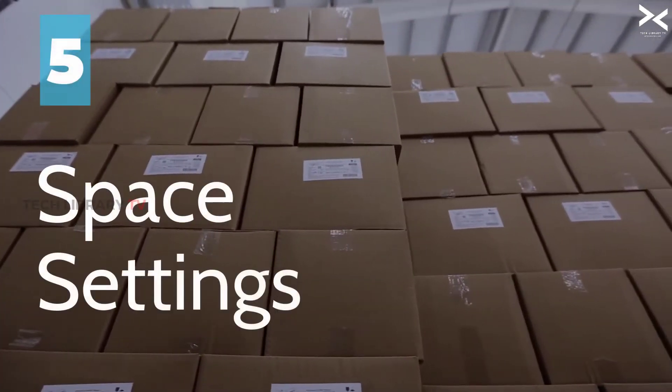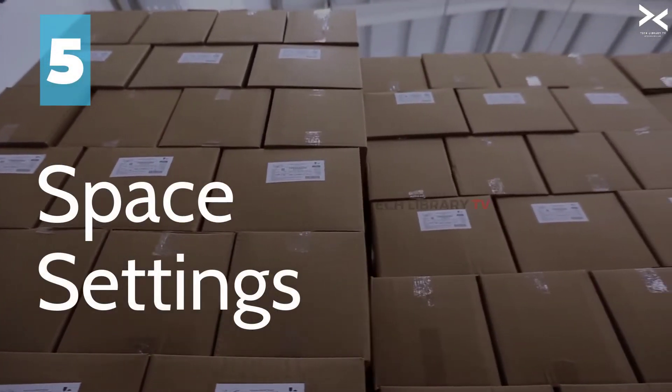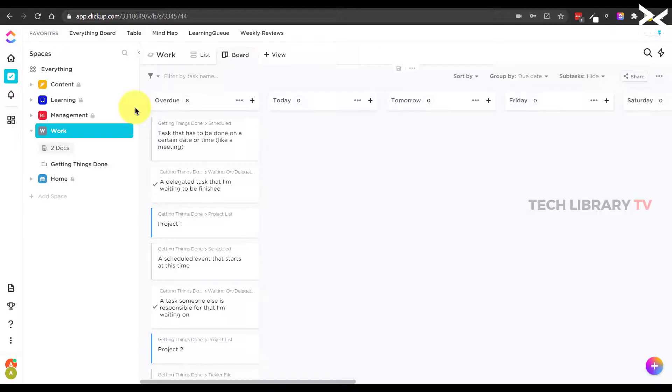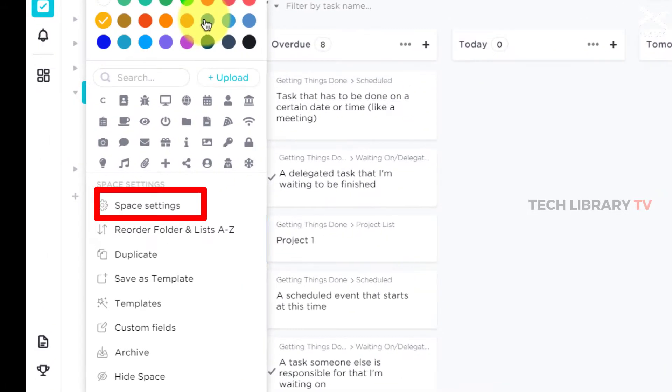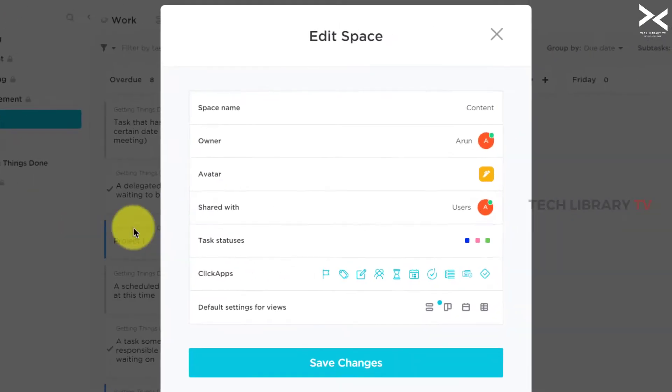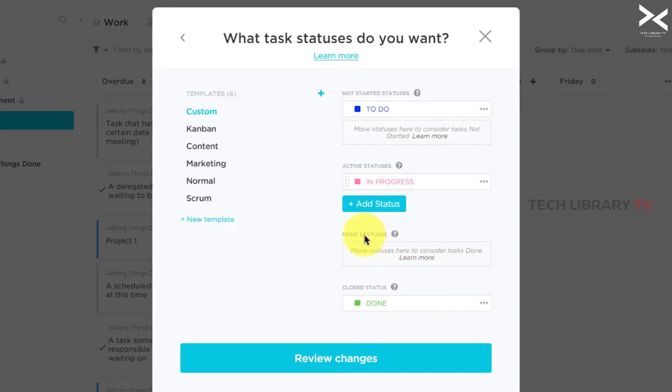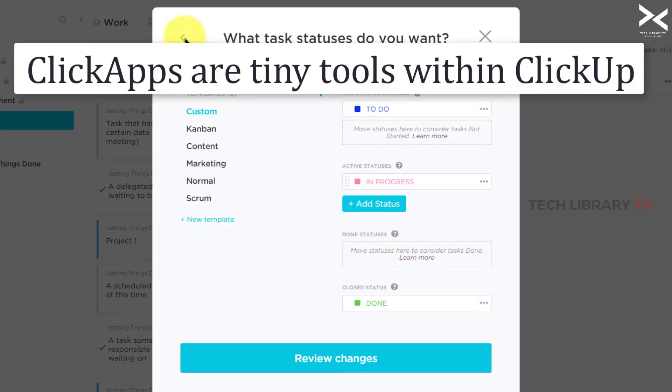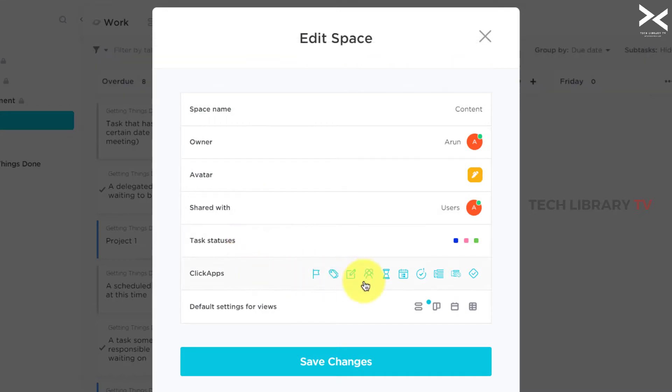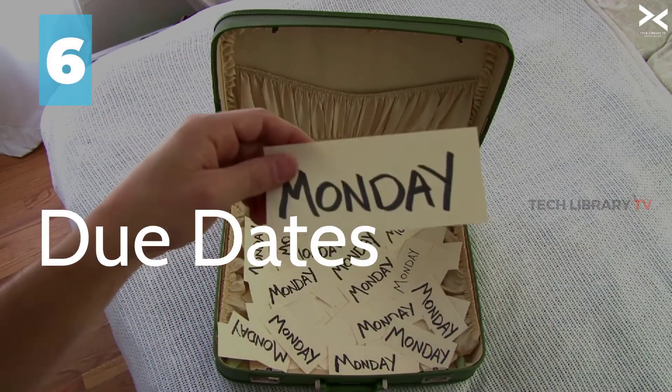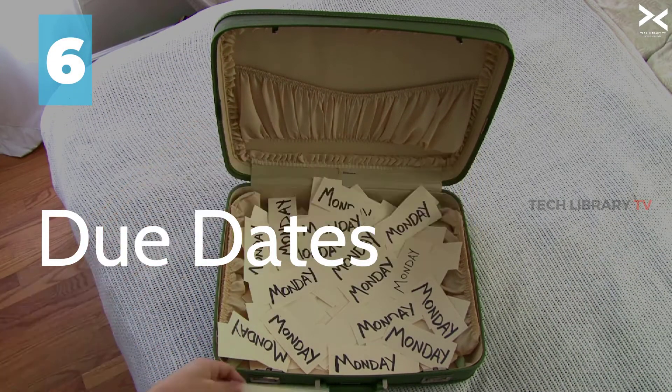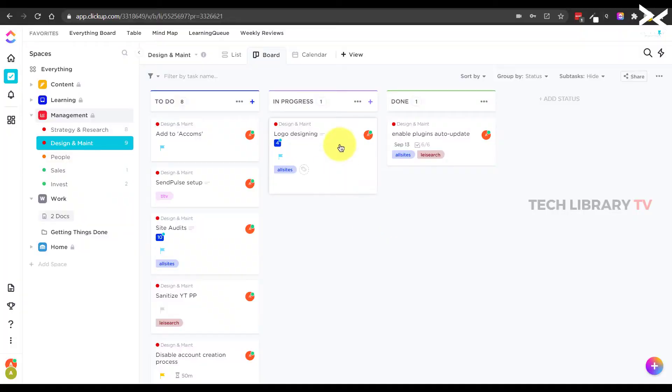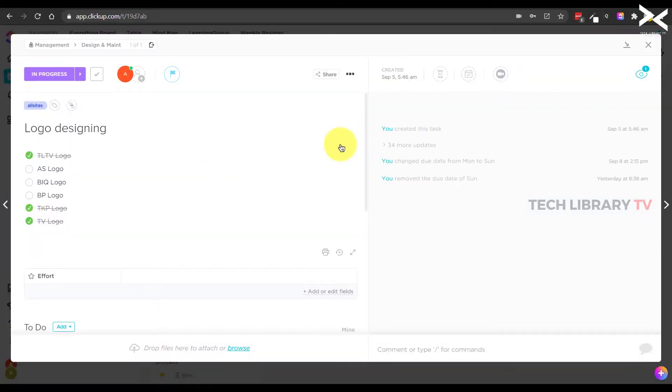Number five: Space settings. If you want to change individual space level specific settings, you can do that by clicking on the three dots here and selecting space settings, where you can change the icon, add or adopt more statuses, choose which click apps you want and more. Number six: Due date or time in words.